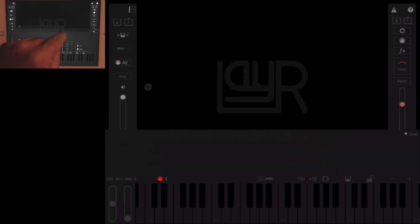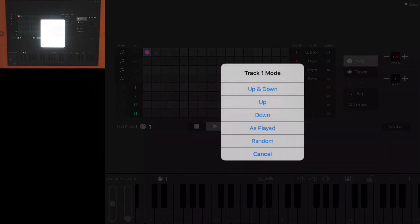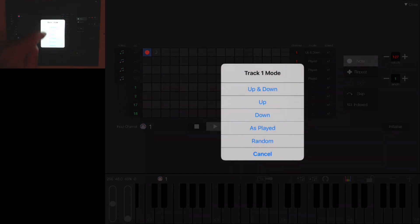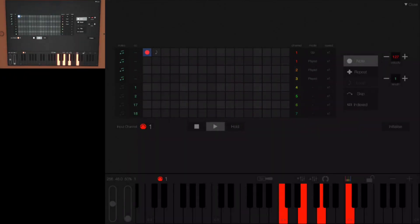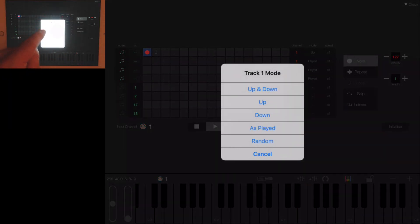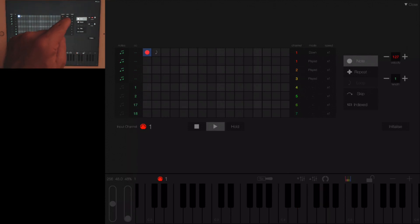You set the output channel on this column here. You can tap on the track mode column to set the mode to up, down, up/down, as played, or random. So we've had up and down — this is up, and down of course. 'As played' plays the notes in the order that the notes come in over MIDI.